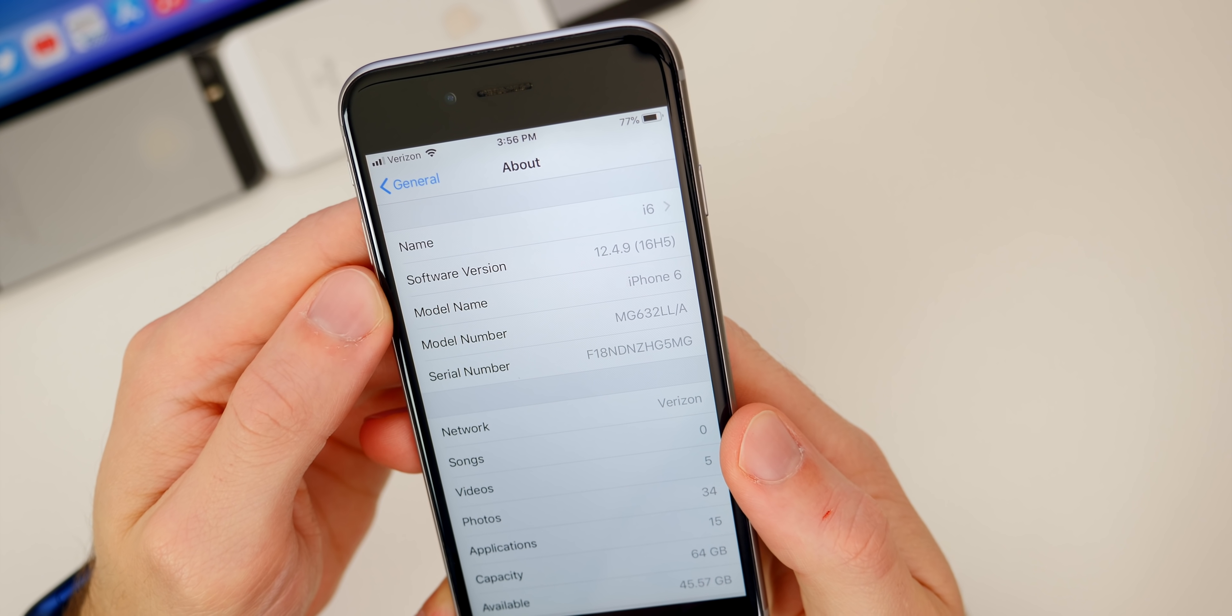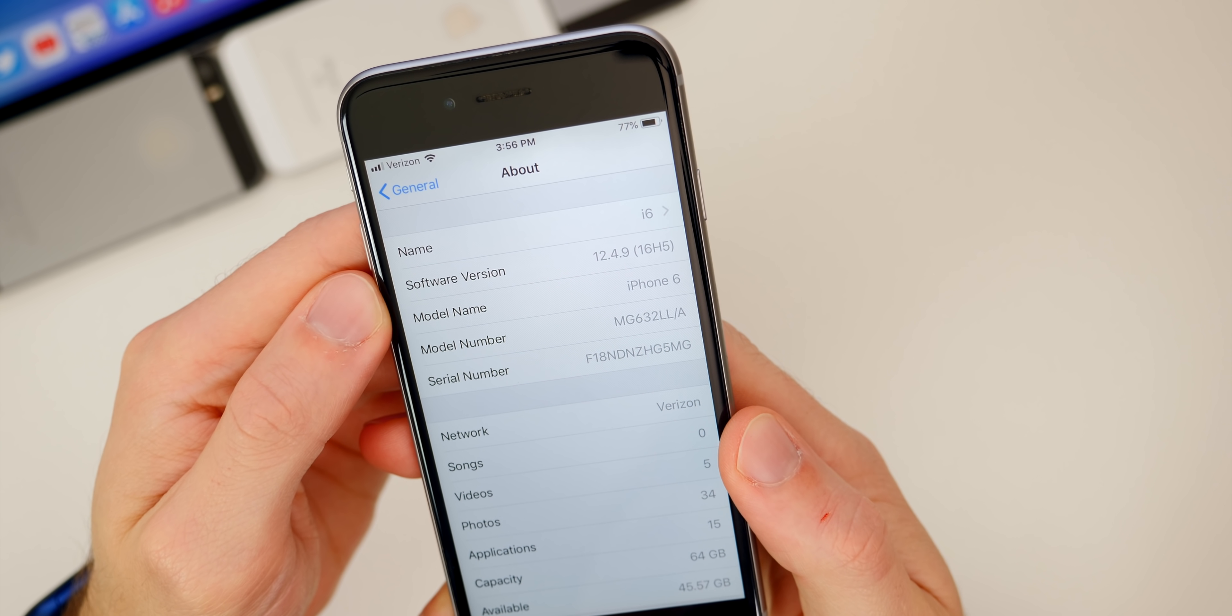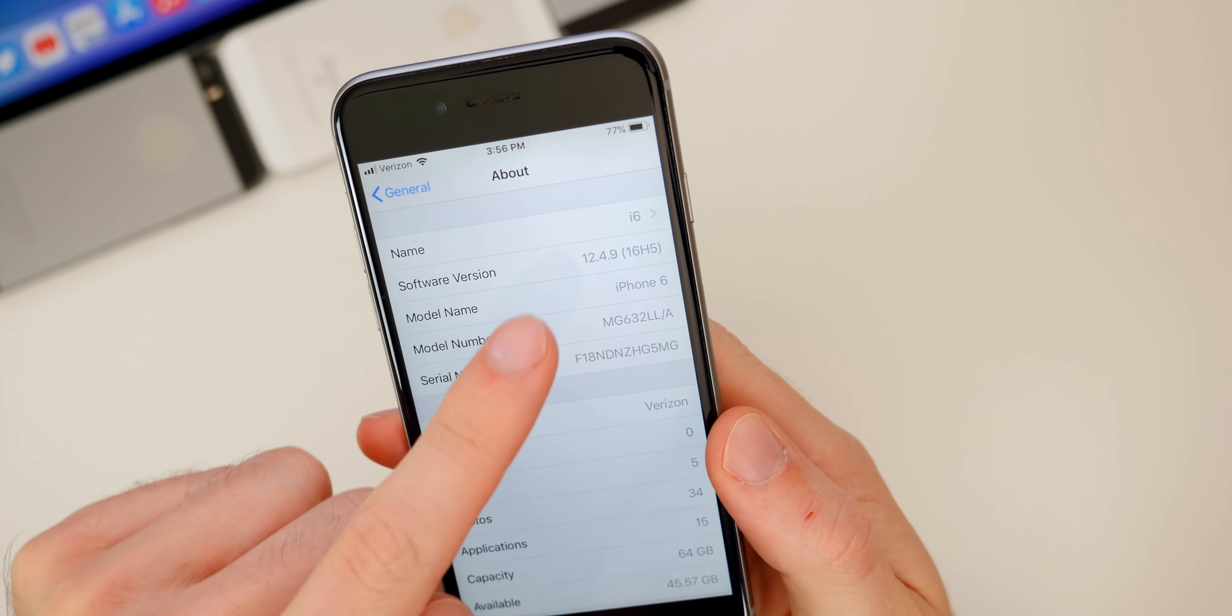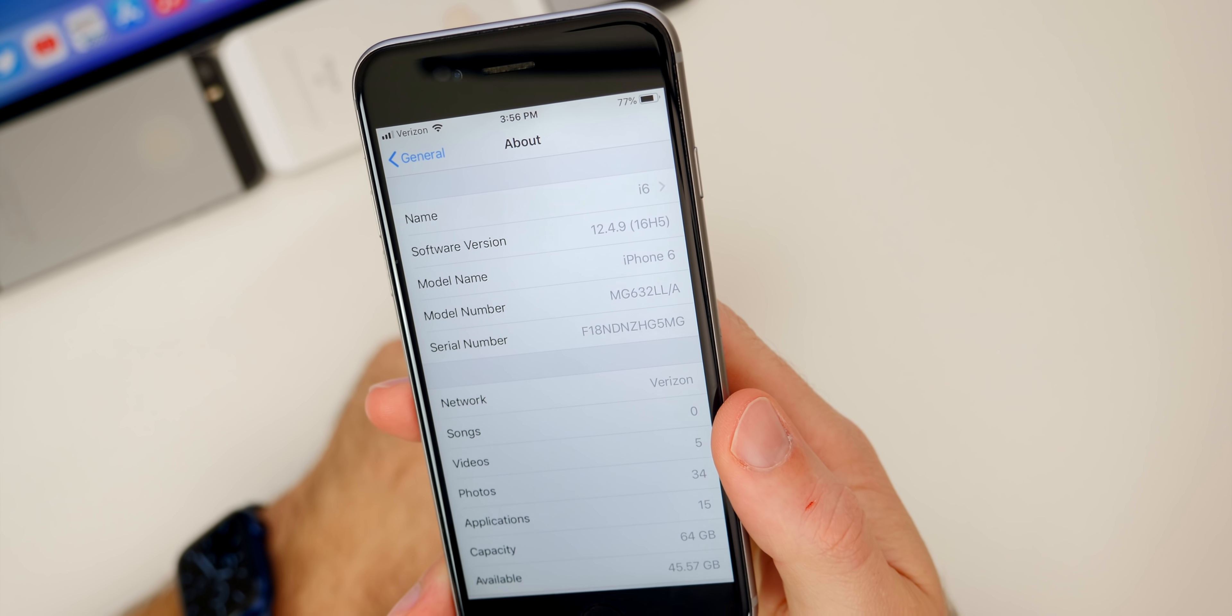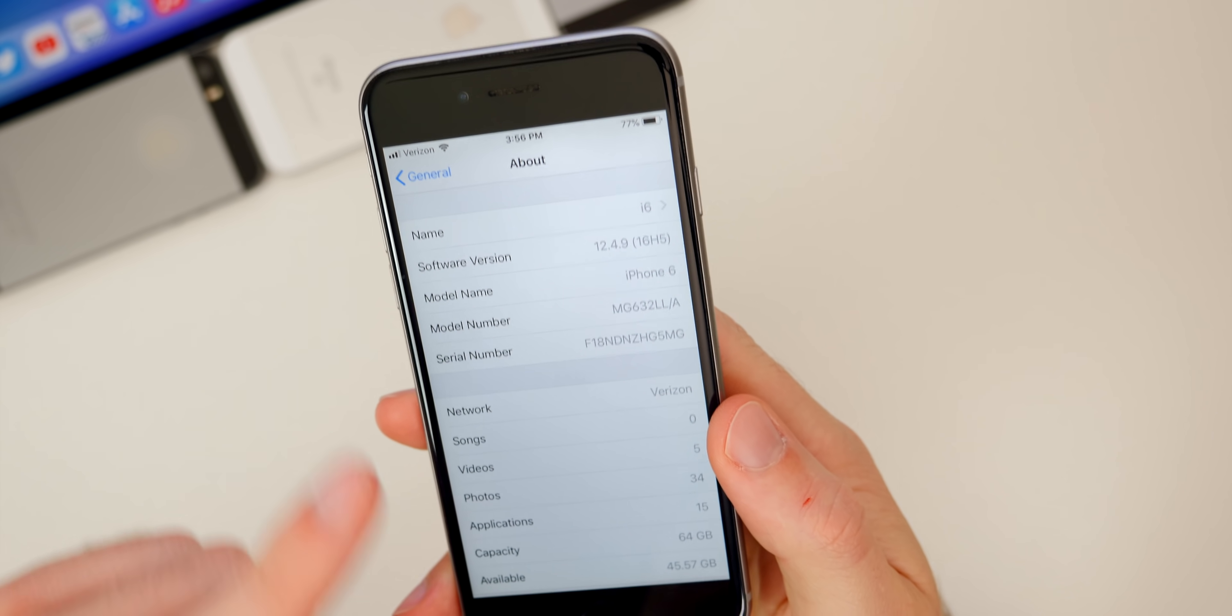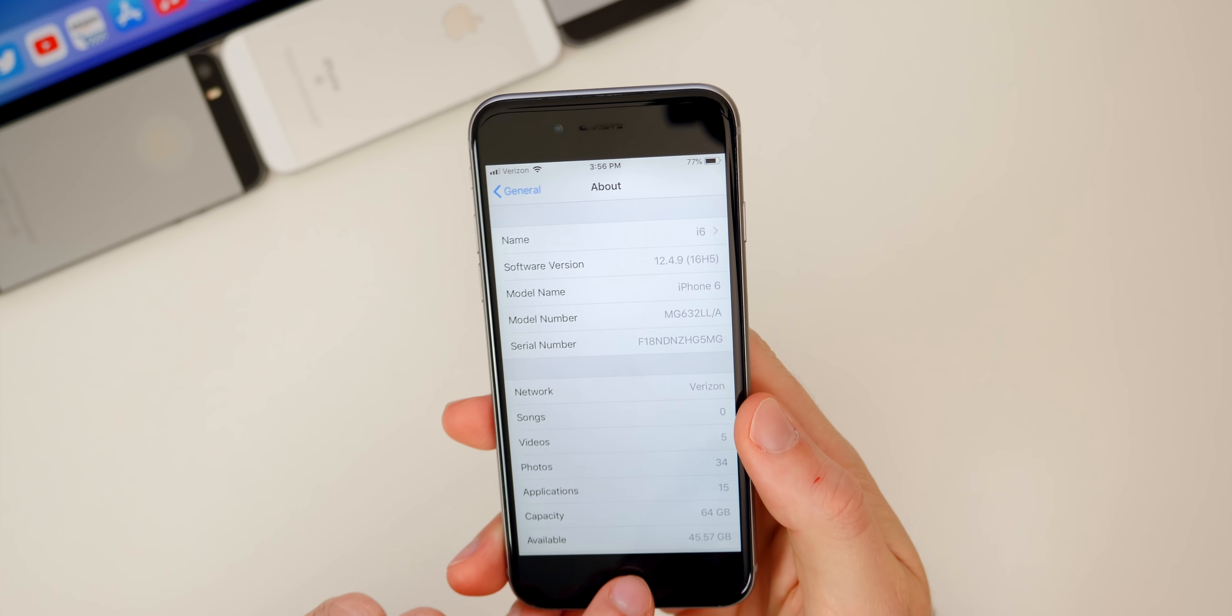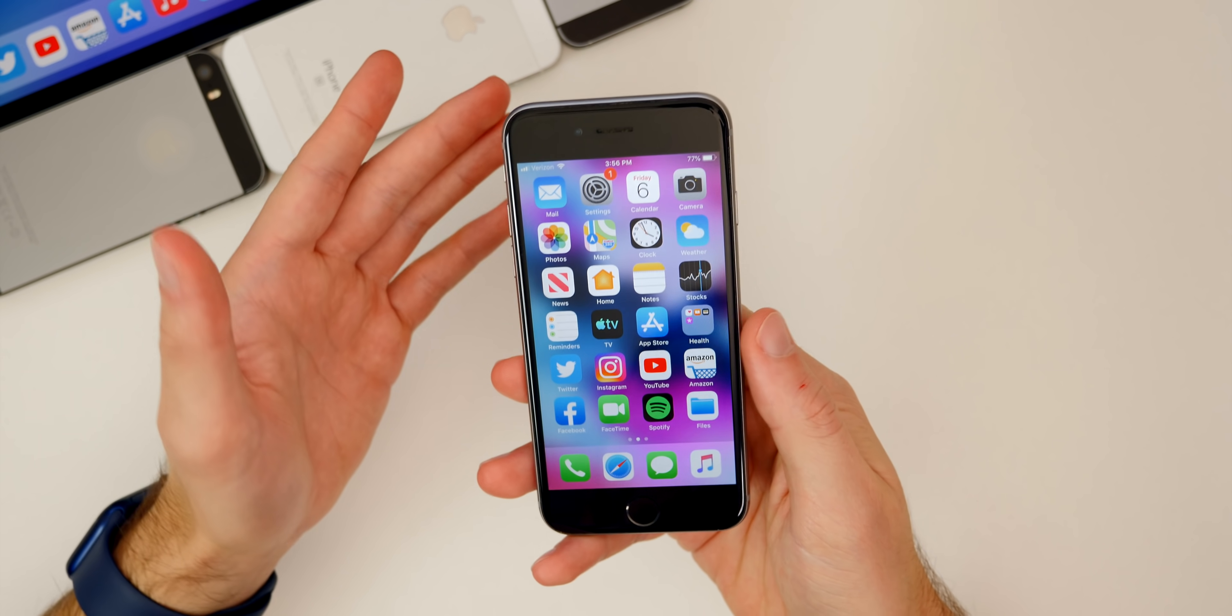This could very well be the final version of iOS 12 that we ever see. Based on that build number, I would not rule that out as a possibility.